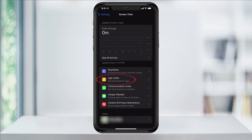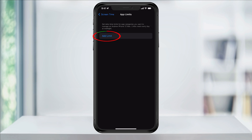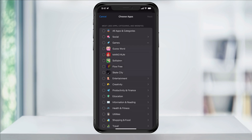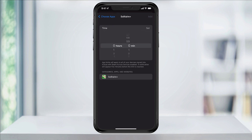Tap App Limits. Next, select Add Limit, and you'll be given a list of different categories and apps that you can set limits to. You can browse through here, but we're looking for Solitaire. Tap Games, and then Solitaire. When you have the apps that you want selected, hit Next on the top right.